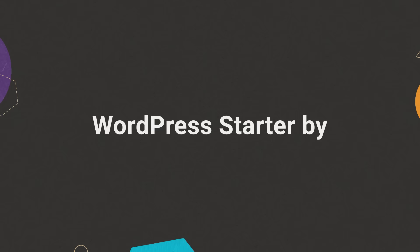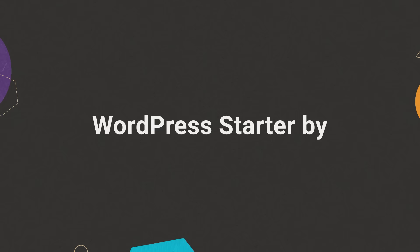WordPress Starter by SiteGround, your easy guide to creating a fully functional website.